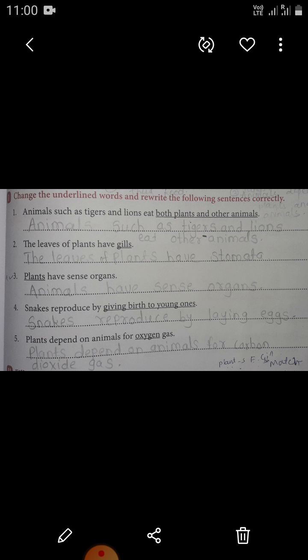Second sentence: the leaves of plants have gills. The correct answer is: the leaves of plants have stomata. Next sentence: plants have sense organs. The correct answer is: animals have sense organs.